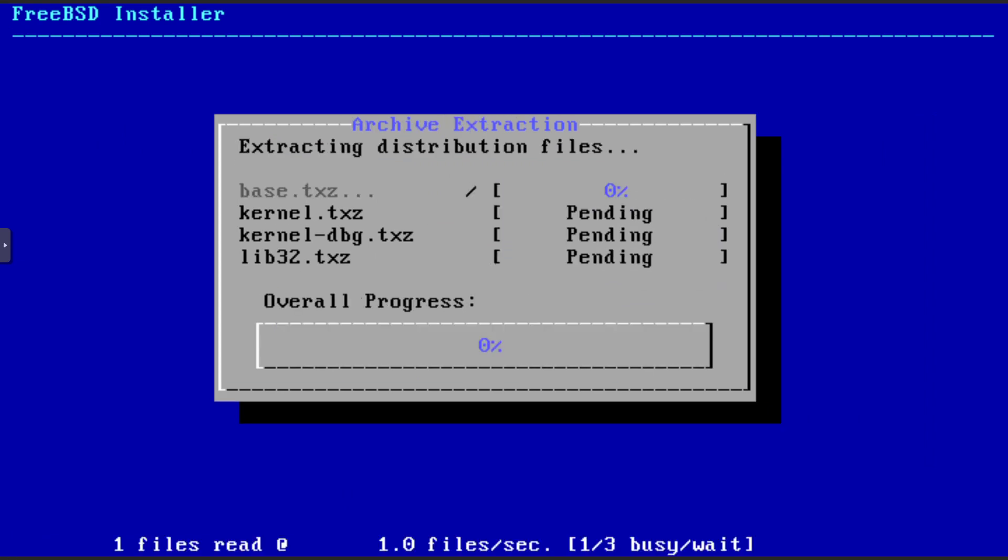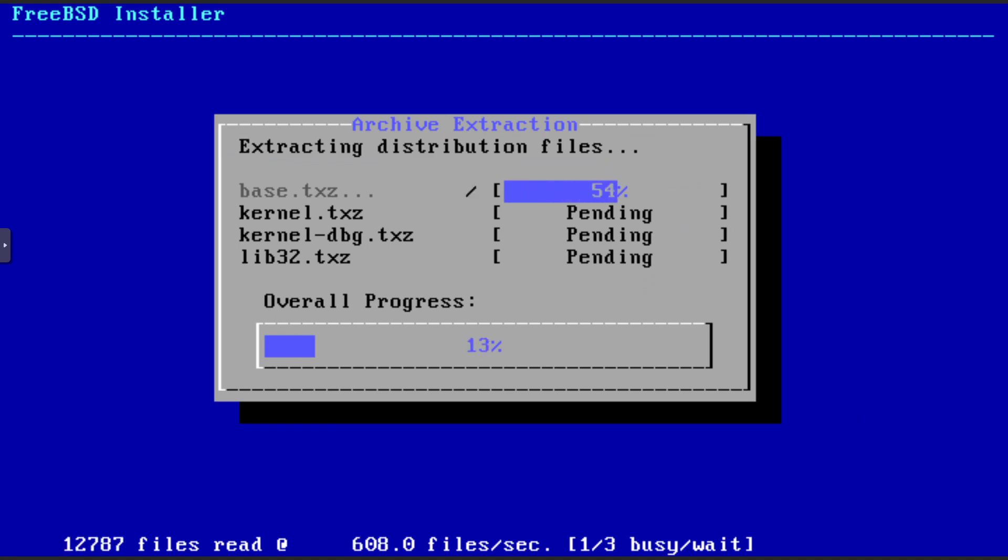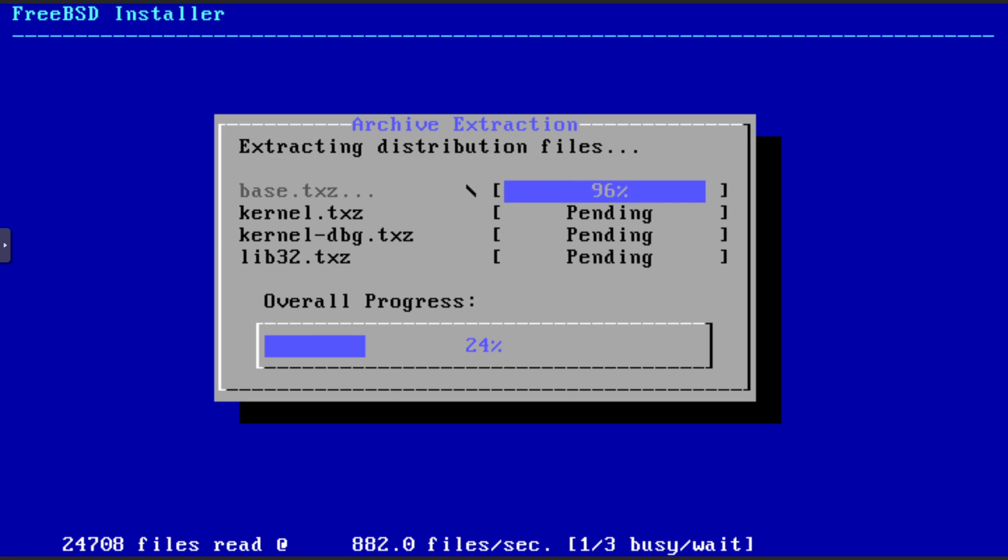I've done a few installs of FreeBSD now mostly in virtual machines, not counting FreeNAS of course. I used FreeNAS from the 0.6 days before they were part of iX systems and so I've seen the FreeBSD installer before.